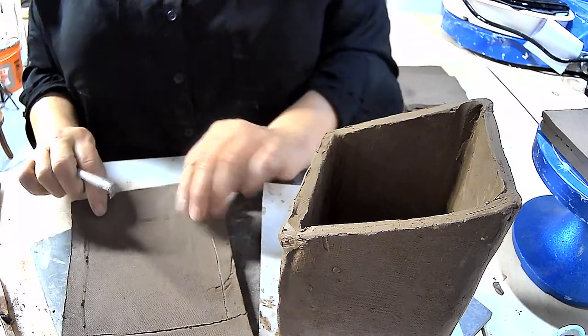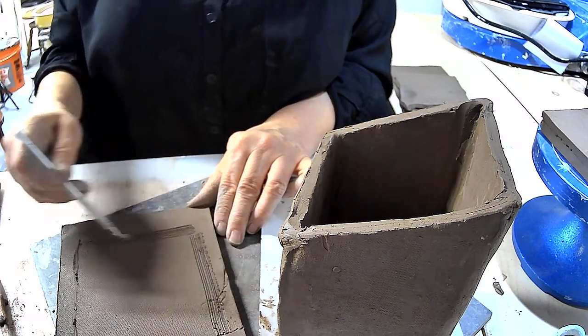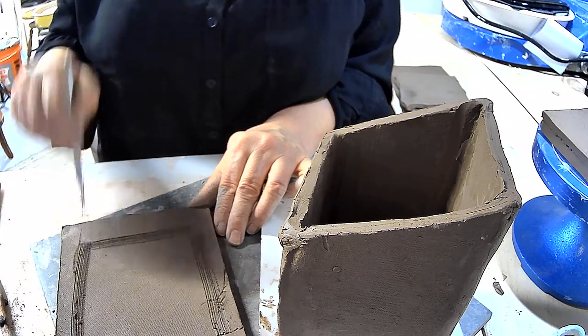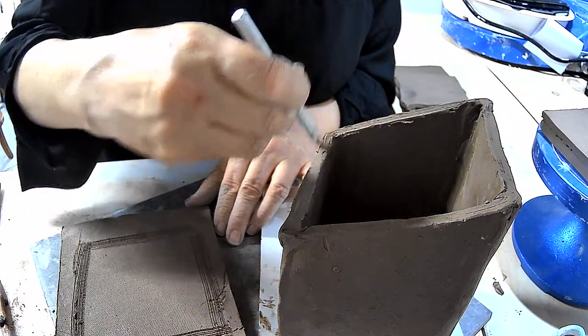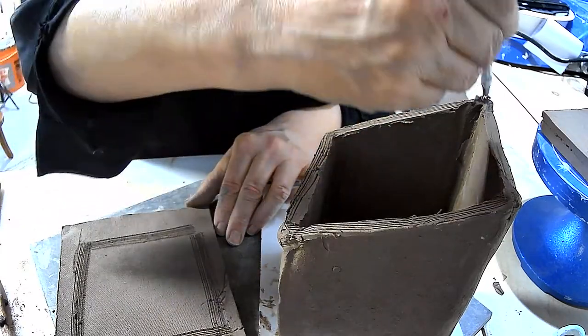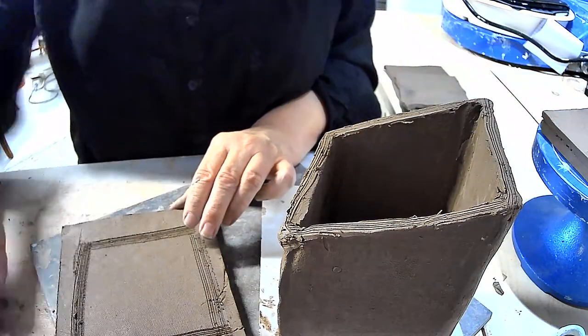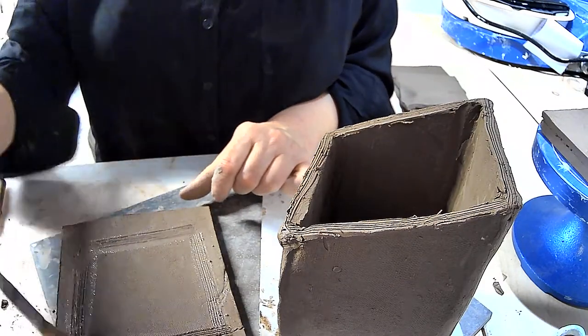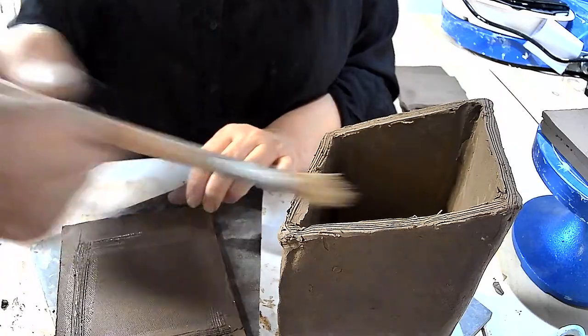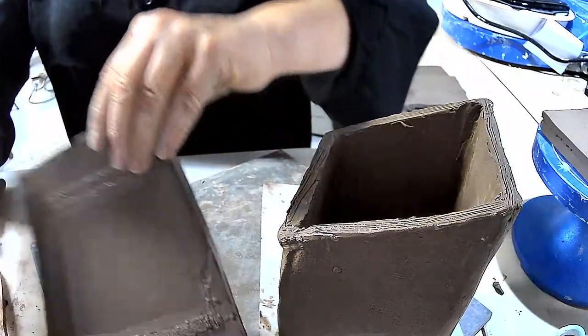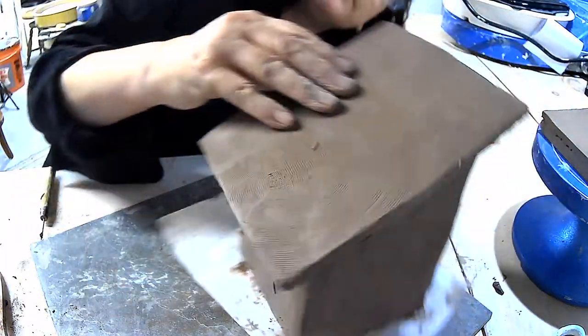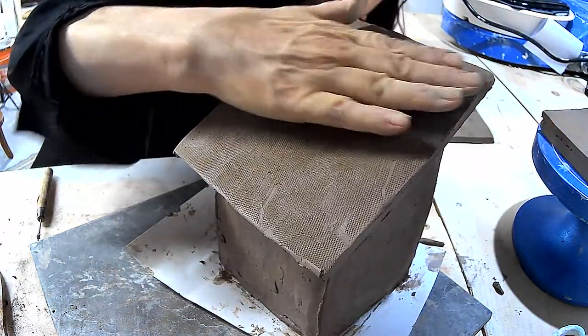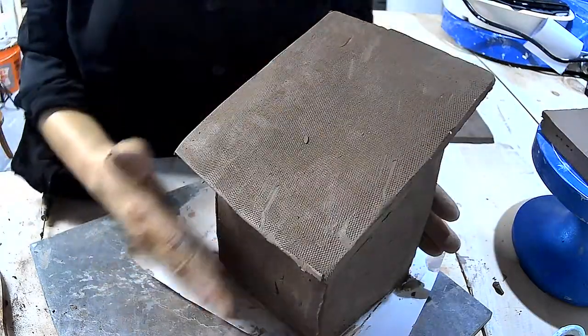My score lines are there, and now I can score. And attach some slip, and make sure I've got enough water on there, and that I line it up. I can just do a visual and do a little pressure. And there you have it.